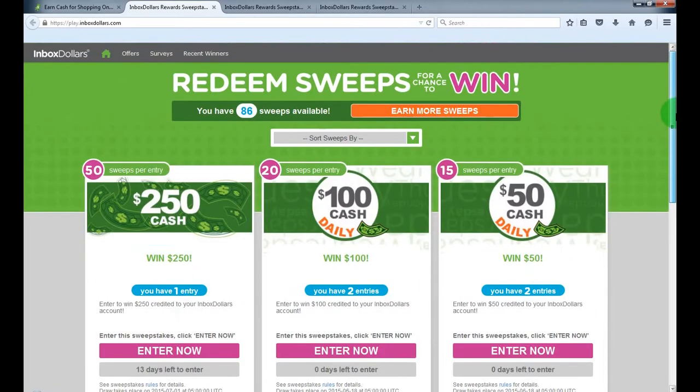So check it out yourself, it's free to join, it's a really cool website if you have some time to make some extra cash.